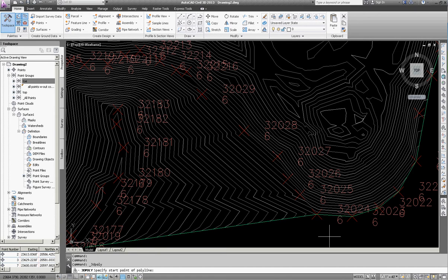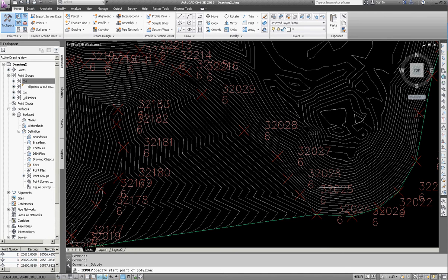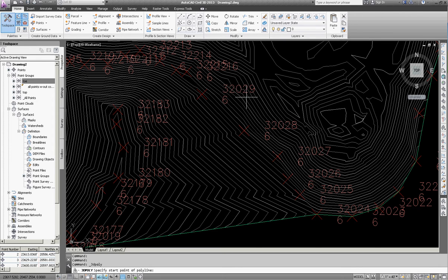I'm going to start by creating this three-dimensional polyline based on point numbers. So I can see right here that starting at 32025 and going all the way through 32029, that those points need to be connected all in a line.